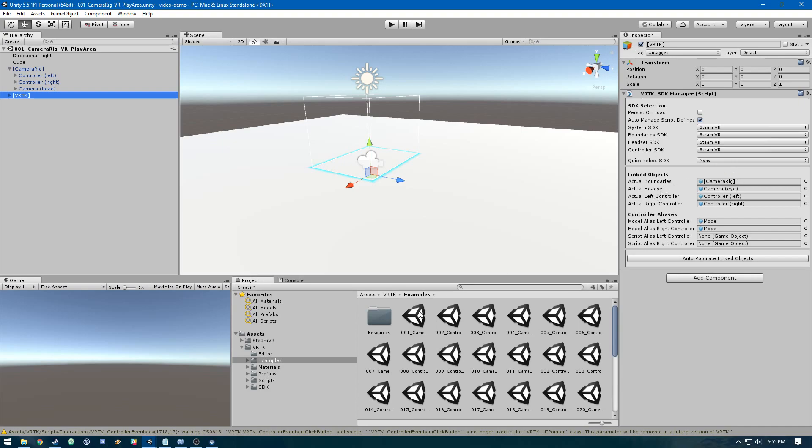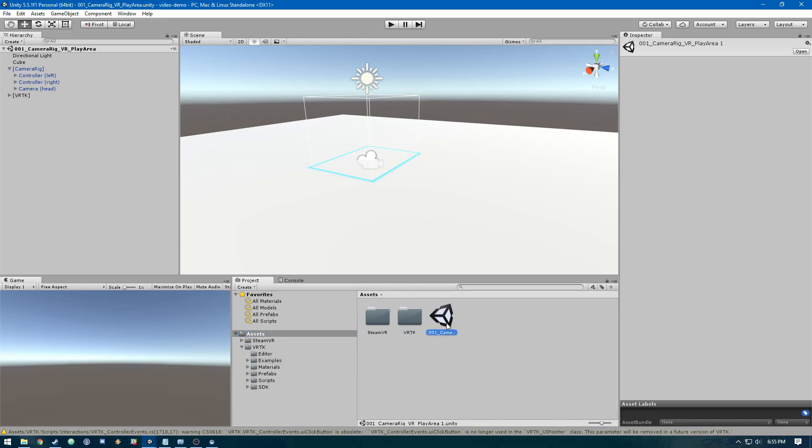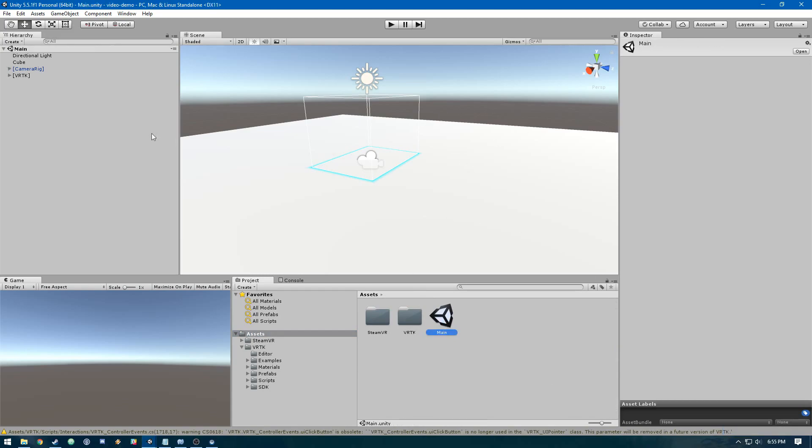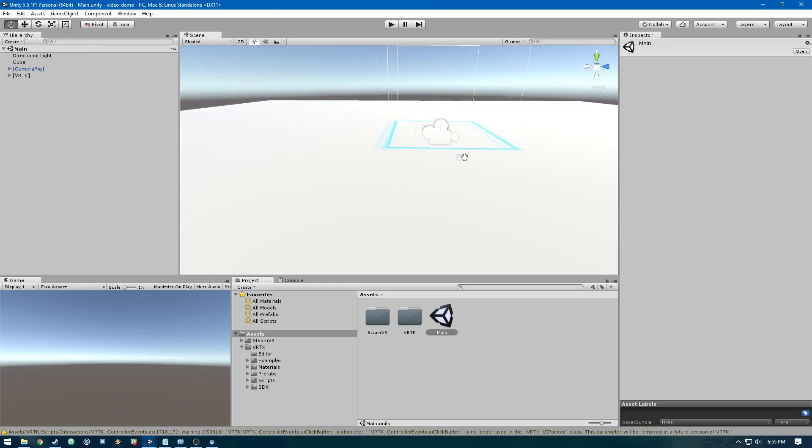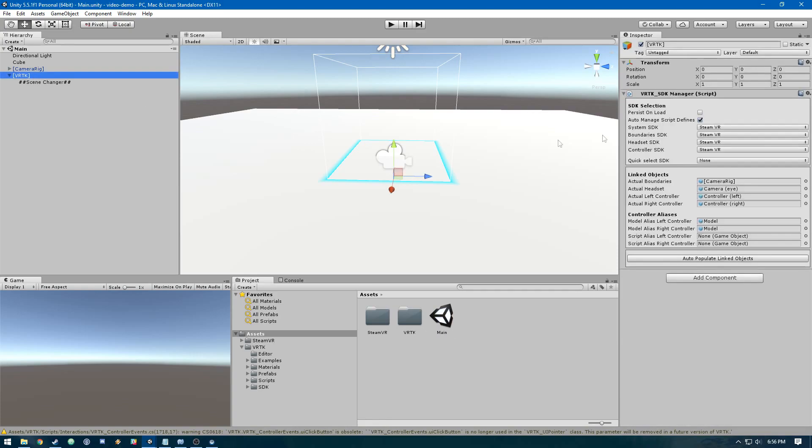For simplicity's sake, we're going to duplicate this scene, move it to our assets, and rename it. Now we have a pretty good starting point for the scene.